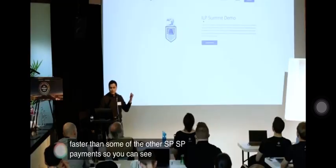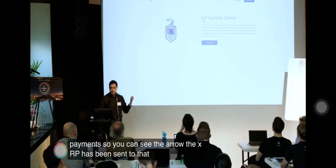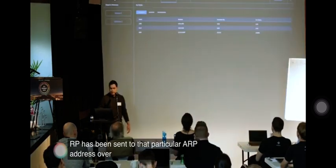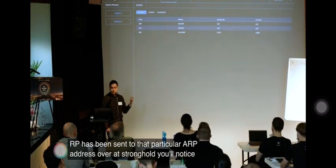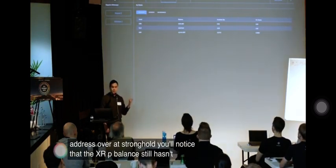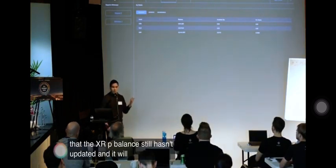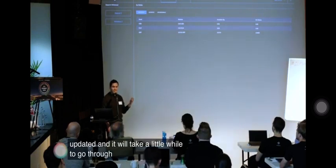You can see there the XRP has been sent to that particular ILP address. Over at Stronghold you'll notice that the XRP balance still hasn't updated and it will take a little while to go through.